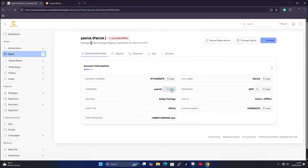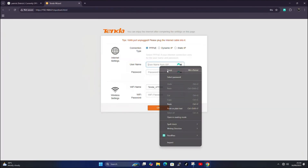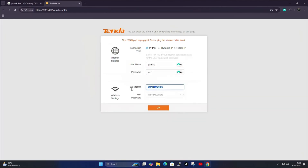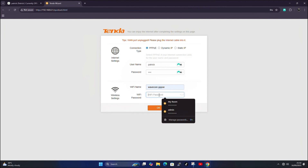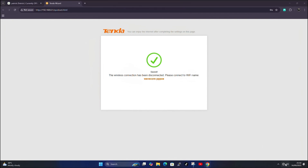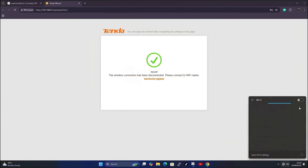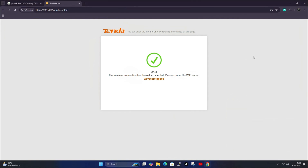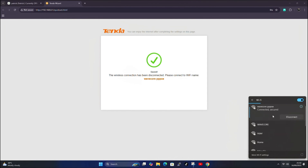Click on PPPoE. The username is the one created in the system — copy and paste it here, then copy the password and paste it in the password section. This is normally done via phone or on-site with a laptop. For the WiFi name, I'll set 'WaveCopy PPPoE' with a password of '12345678', then click OK to apply changes. After saving, you'll be disconnected from the WiFi.